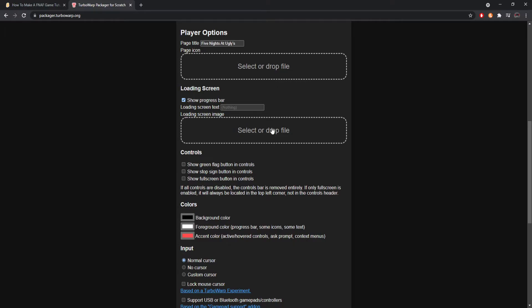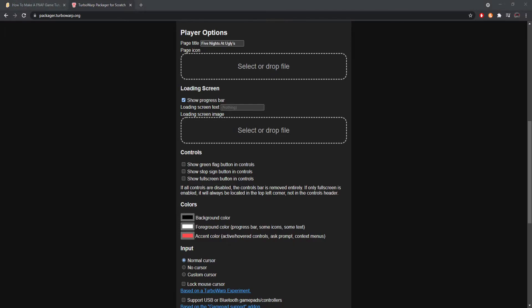A page icon is what you'll see in your taskbar — like the little icons for Chrome, Edge, OBS, Discord, or Spotify. That small icon that shows you what you're about to click on is what you're creating here. You can definitely go ahead and create your own — super recommended. Your progress bar is the loading bar shown while the game first opens, and I recommend enabling it for a nice look.